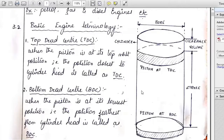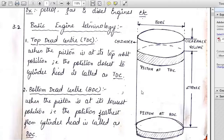Please write down this diagram of the cylinder. We consider the cylinder's internal diameter, which we call the bore. The piston is at two positions: the top dead center (TDC) and the bottom dead center (BDC). The distance the piston travels between these two positions is called the stroke. Above the piston at TDC, there is a certain clearance space called the clearance volume.